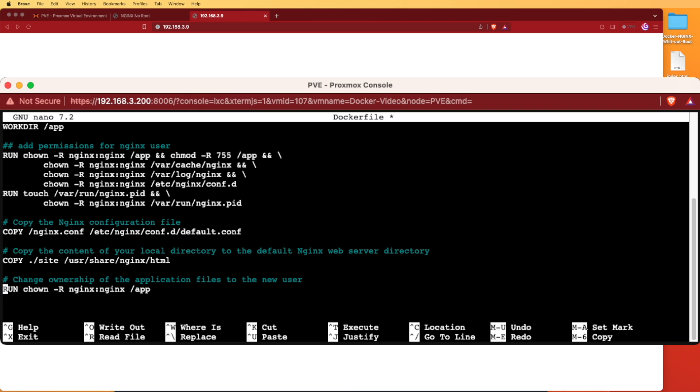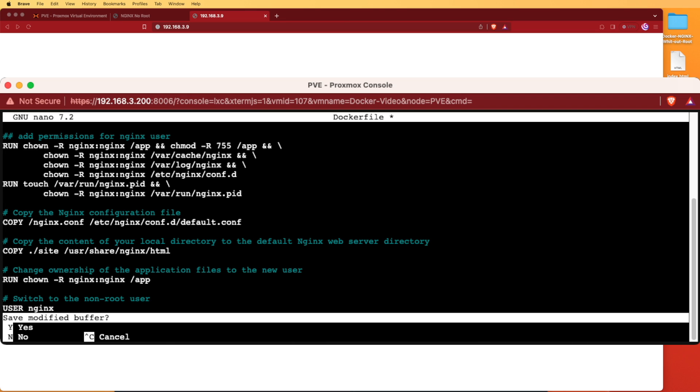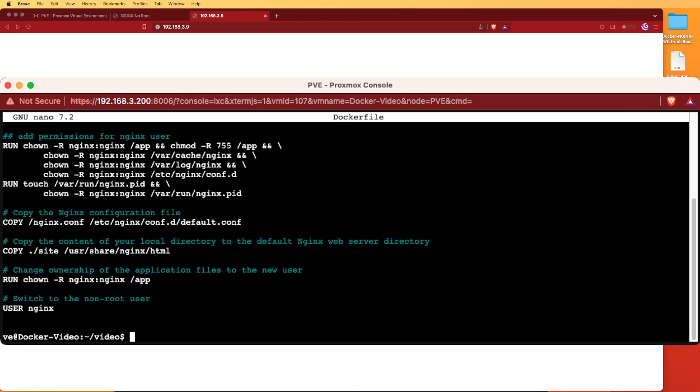The last command we're going to enter is the command that actually changes the user from root over to the user nginx, so that this server's user will be nginx. Now let's go ahead and save this file by hitting ctrl-x, y, and enter, and try rebuilding this file. We shouldn't have any problems.